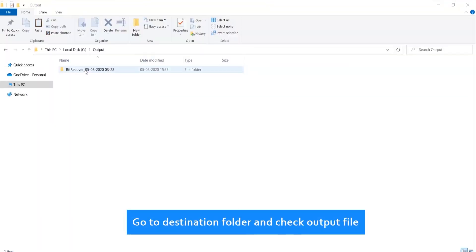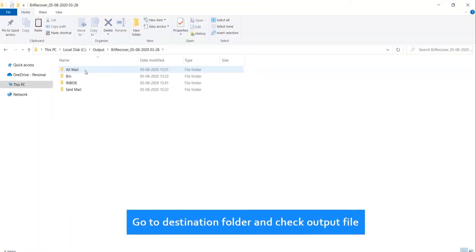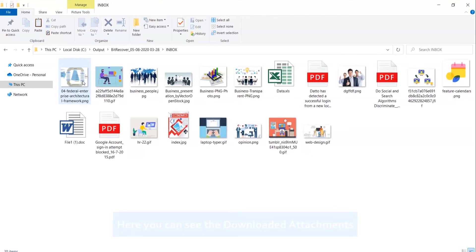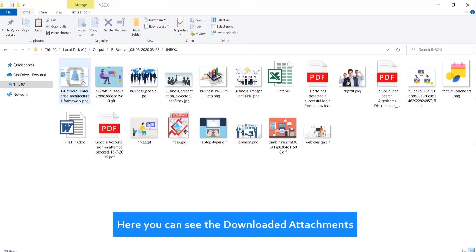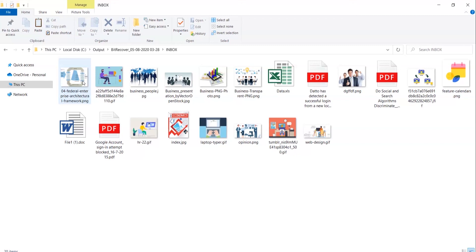Go to the destination folder and check the output file. Here you can see the downloaded attachments. Thank you for watching the video.